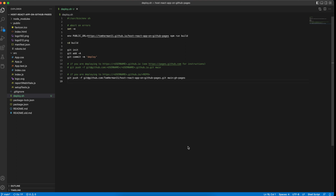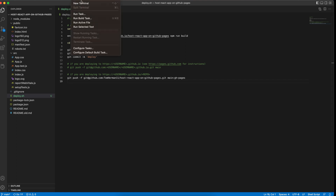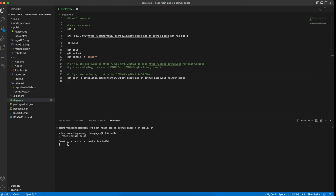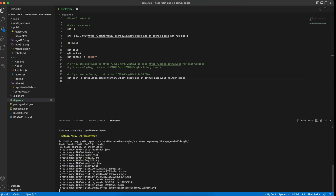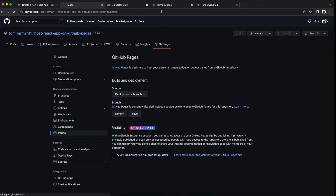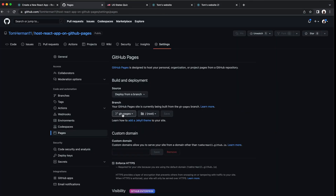Now let's run our script — create a new terminal and type 'sh deploy.sh'. We're running the npm run build command and creating an optimized production build of our React app, then pushing the build output files into a new branch in our repository called gh-pages. Let's go to our repository, refresh the page, and now we see our branch: gh-pages.